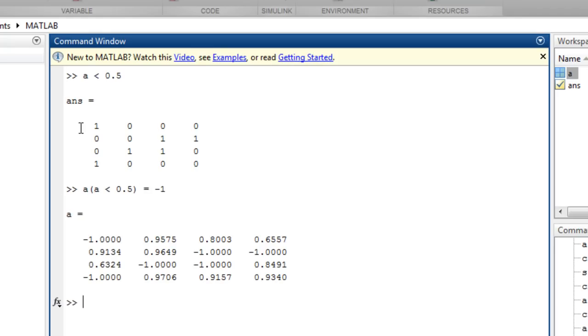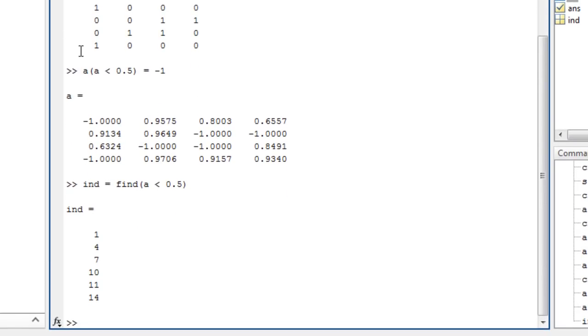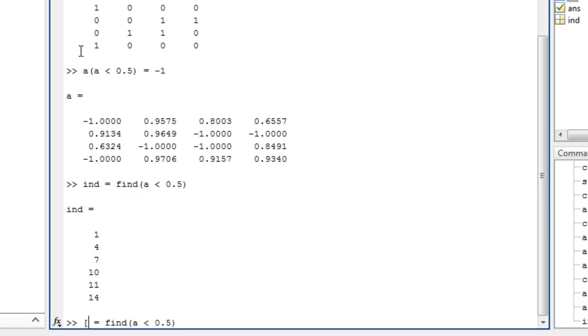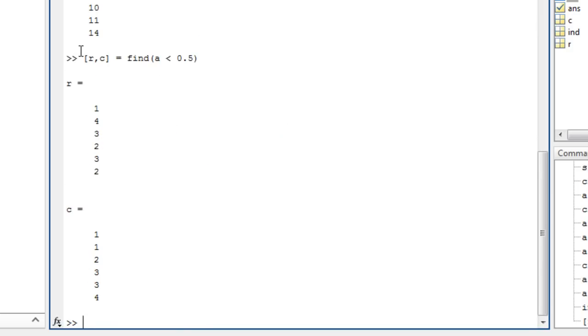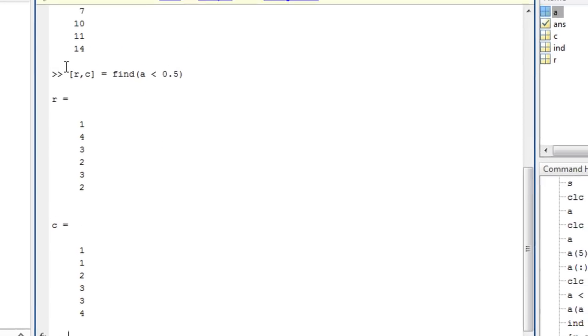To find the indices of array elements that match a criteria, use the find function, which finds non-zero values together with a logical expression. This gives the linear indices of the elements that meet the condition, a is less than 0.5. You can get the rows and column indices instead. You can see information about all indexing techniques in the documentation.